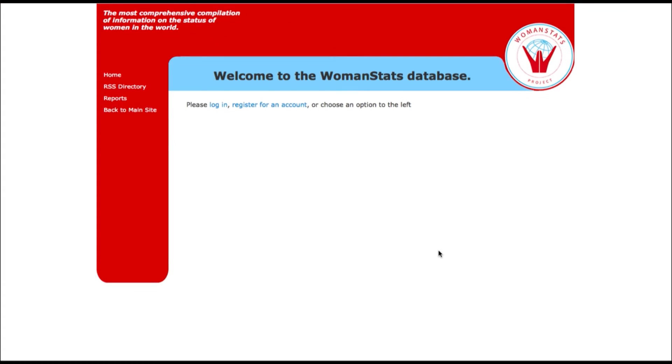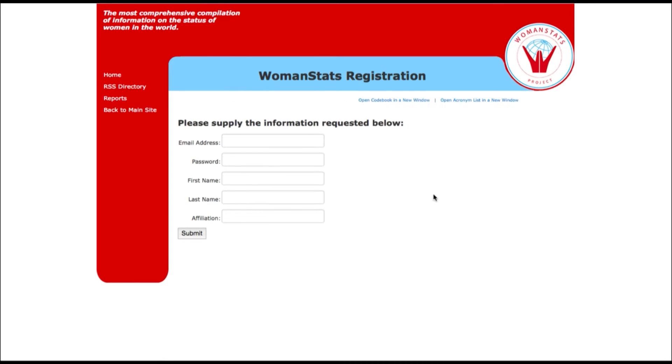In order to create your free account, we ask that you provide a password and a valid email address that will become your username. Please click Register for an account. This will take you to a form. Please include your first and last name in the appropriate field.